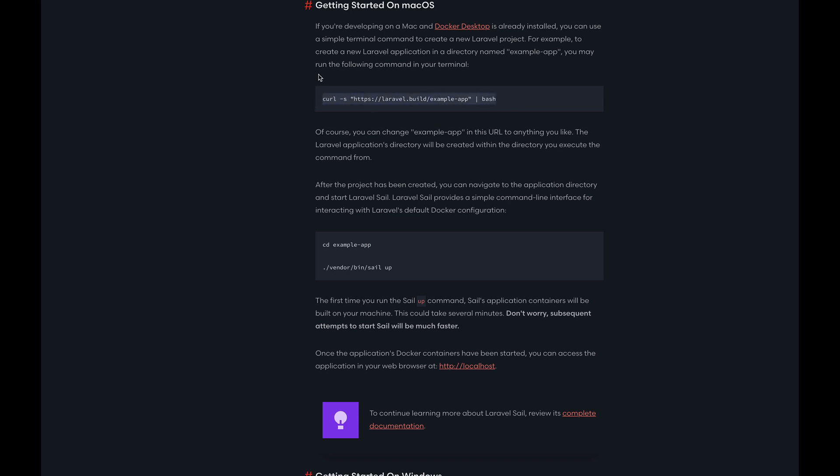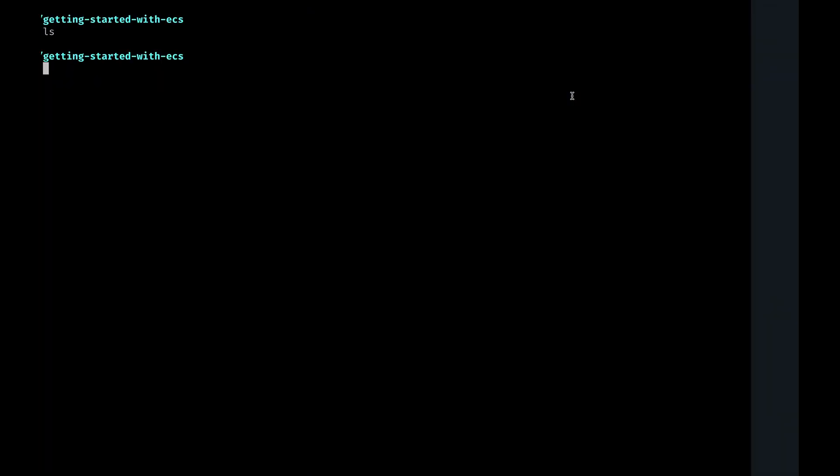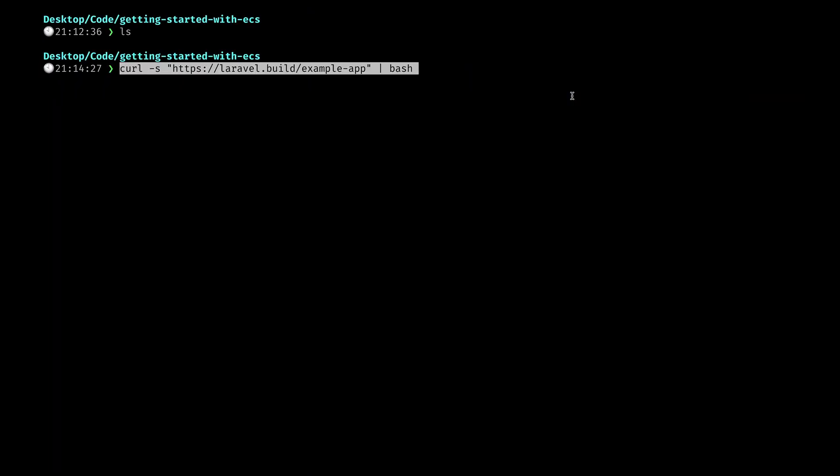So I'm on Mac so to install a new Laravel project I'm just going to copy this command from the documentation. I just want to call it example app because it's just an example app.